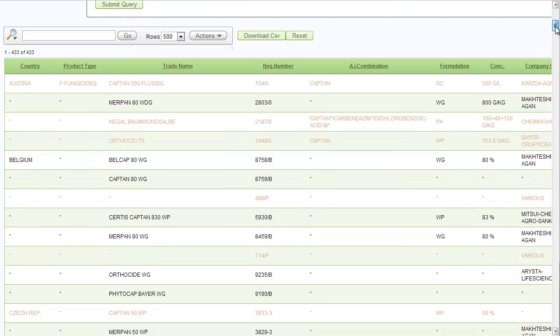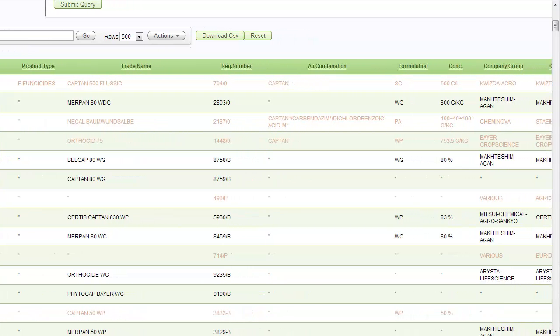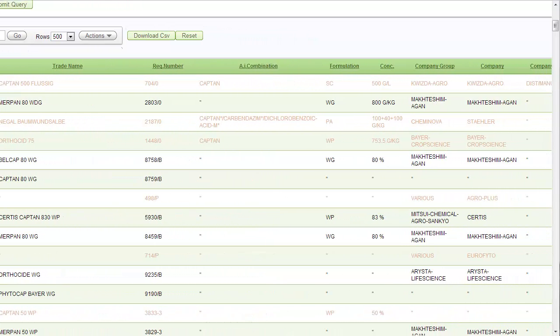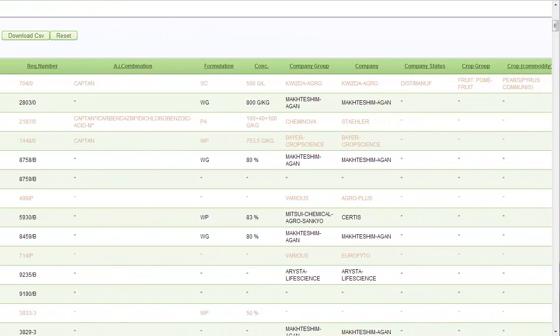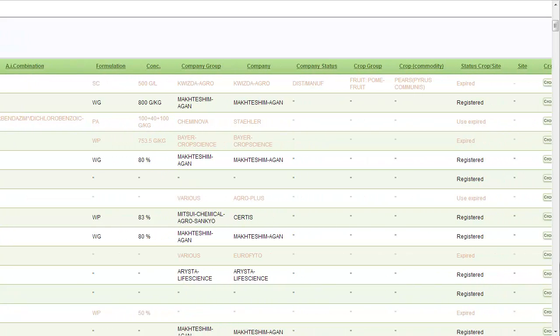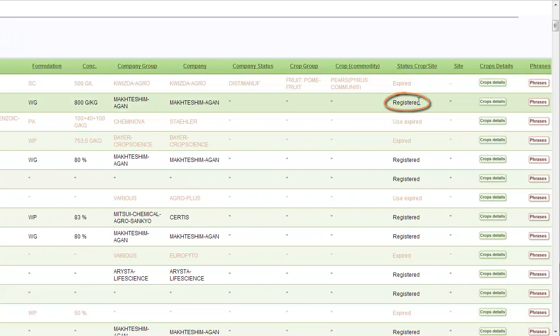The extracted report is shown below. I will show you a few details about information you can find in this report. We can see that some of the rows are in grey and some are in black. The grey means that these products are expired and the black means that they are registered.